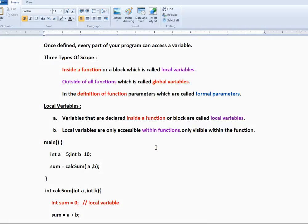Hi friends, welcome to C programming tutorial. In this video I am going to talk about global variables in C program.